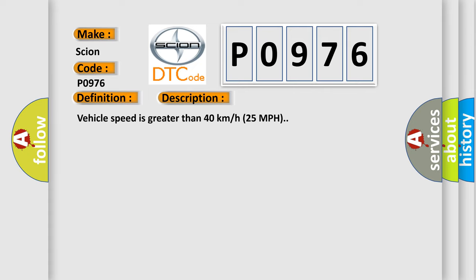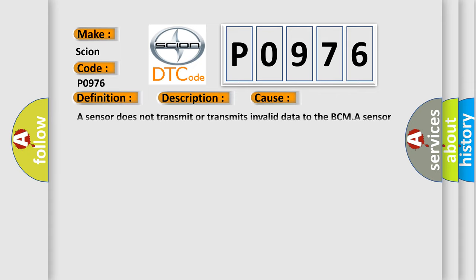Vehicle speed is greater than 40 kilometers per hour, 25 miles per hour. This diagnostic error occurs most often in these cases: A sensor does not transmit or transmits invalid data to the BCM, a sensor low battery condition.